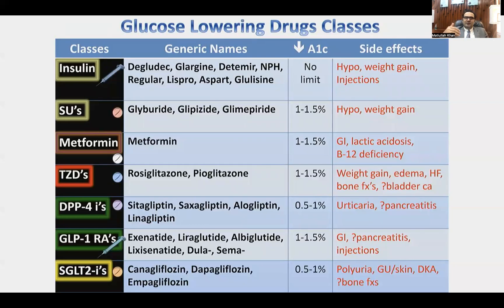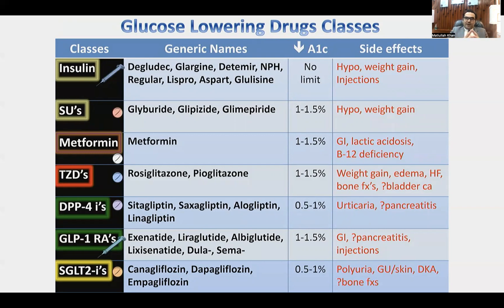In the next talk, we will discuss the details of all these drug classes — how they act, how we prescribe them in clinical practice, and how we follow the American Diabetes Association guidelines. Thank you so much.